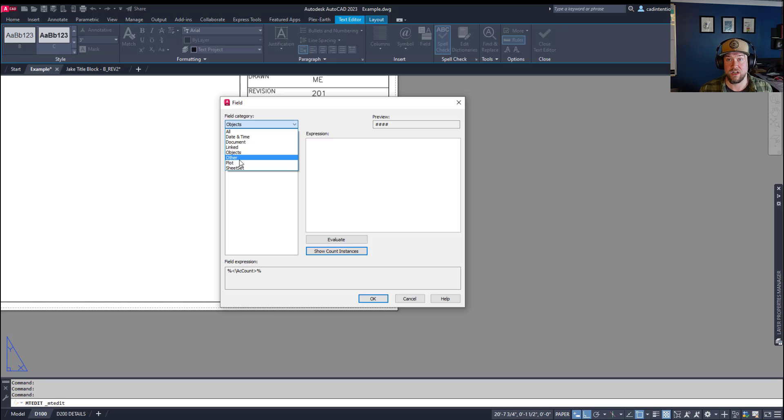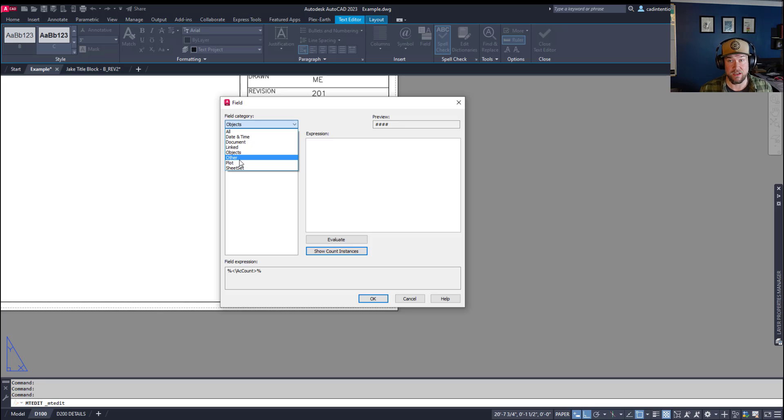which we're going to touch on at the end of today's video. So stick around, I'm going to show you a cool trick to pull different pieces of your layout name and split it out into different fields.